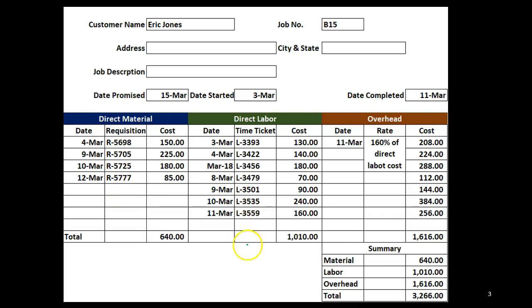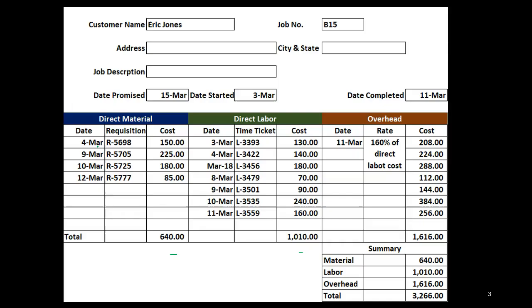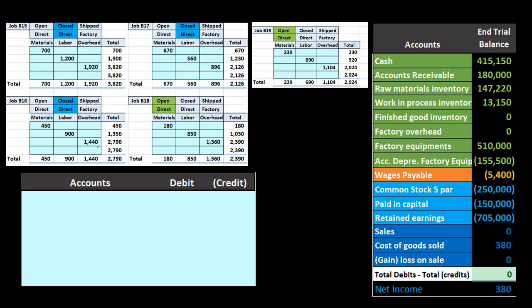In essence we're going to end up with total direct materials, total direct labor, and overhead, those being our jobs. And then we're going to pick those jobs as we did here. We only have basically the totals in this little worksheet. We'll take the totals here, pick the jobs that are open, the jobs that are closed, and allocate them out in this process.